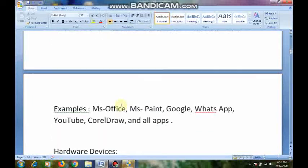Examples of software: MS Office, Google, WhatsApp, YouTube. And the games that you are playing — those are all software.